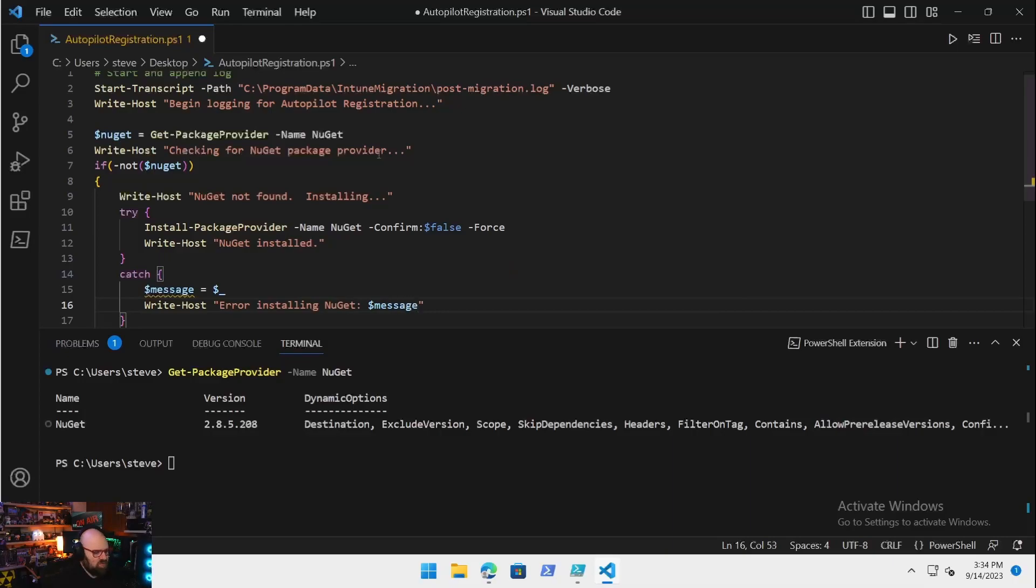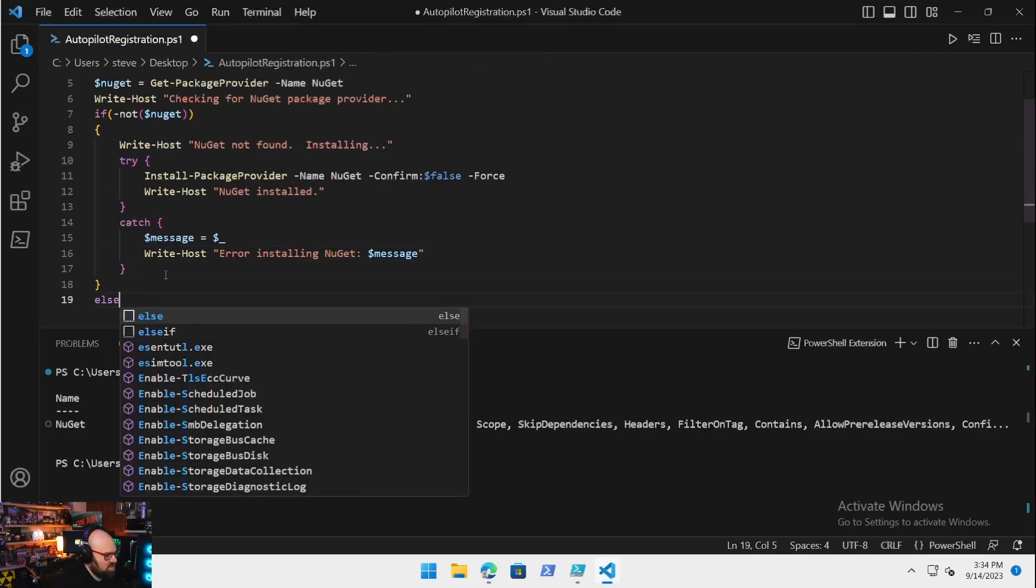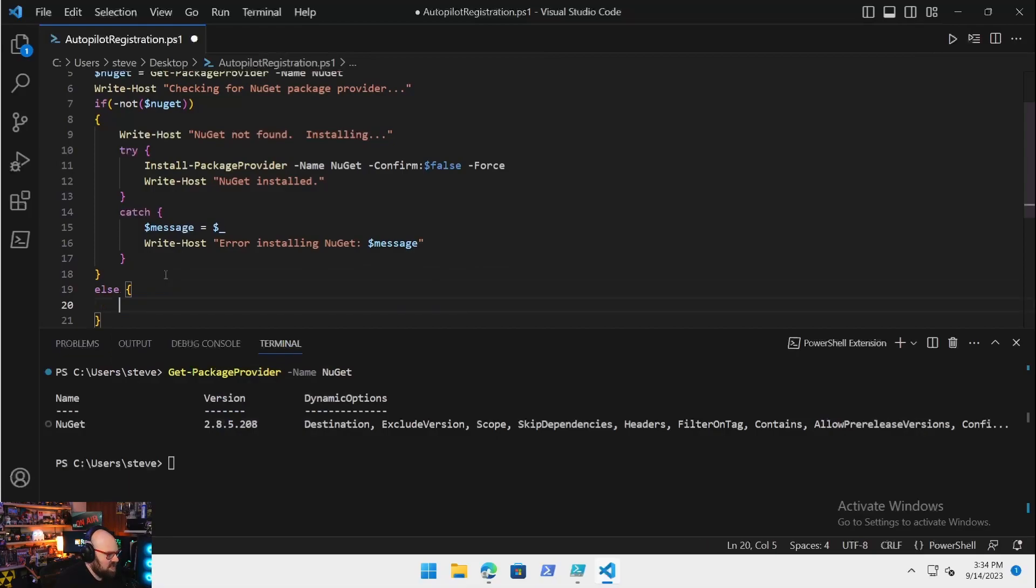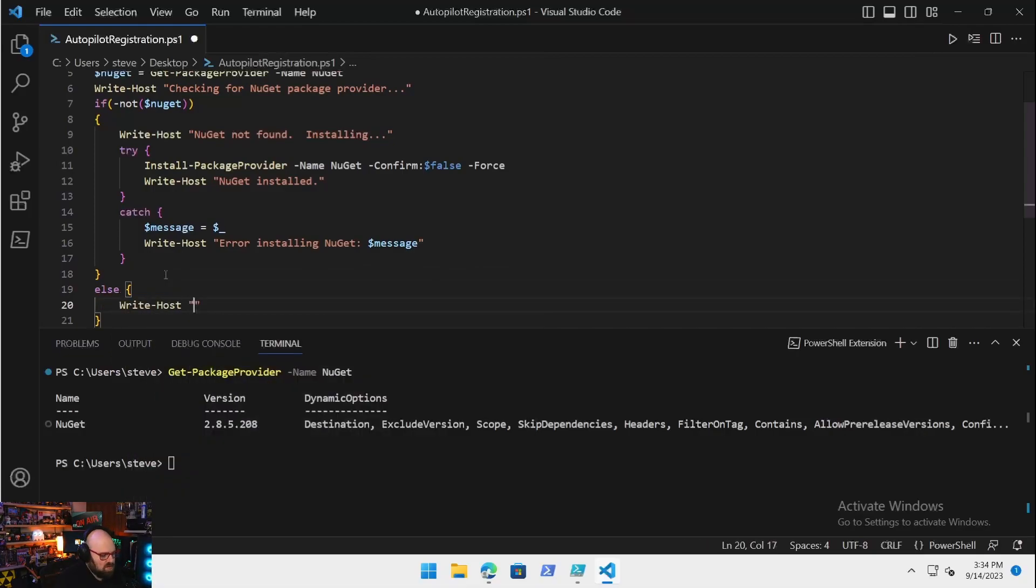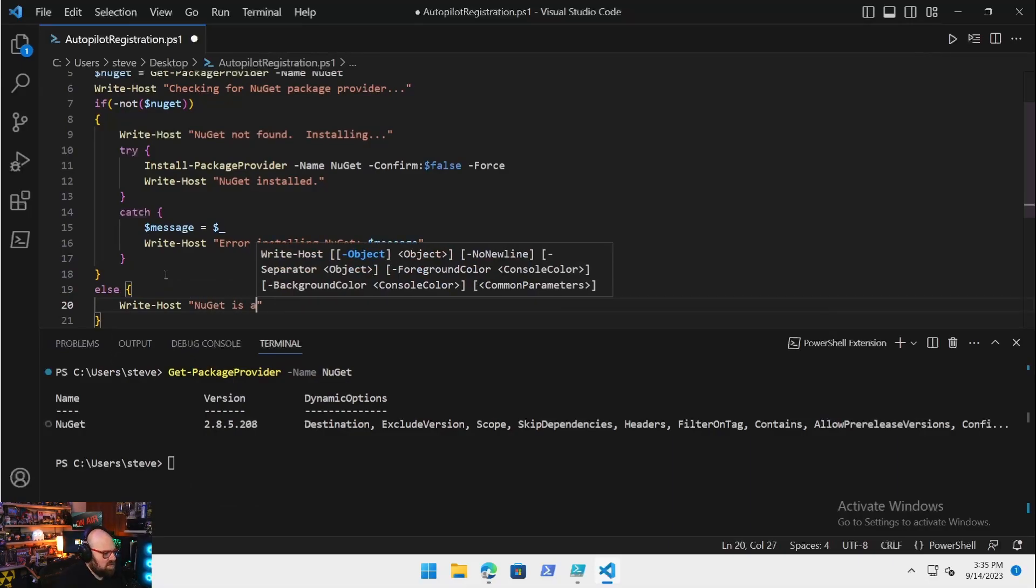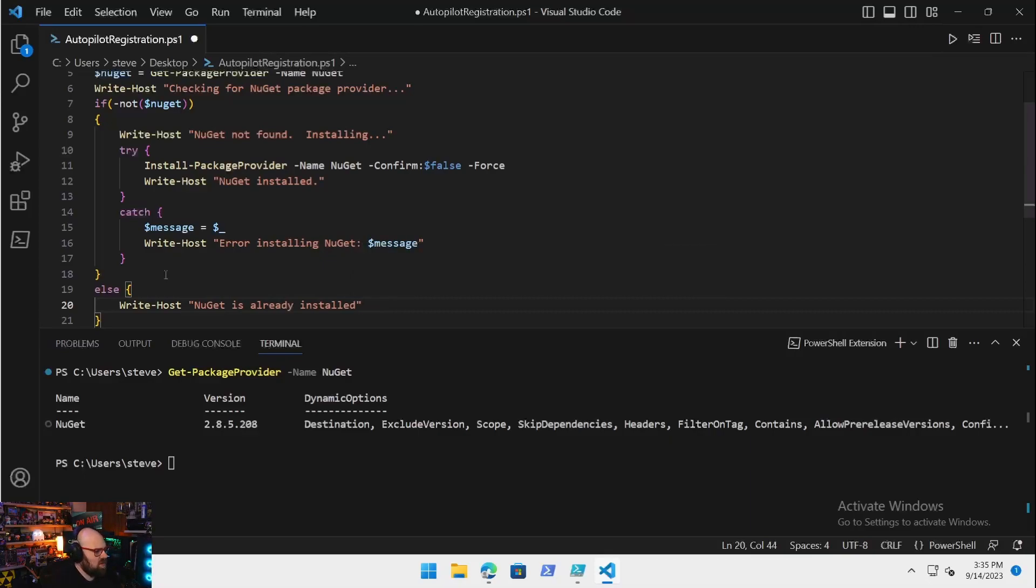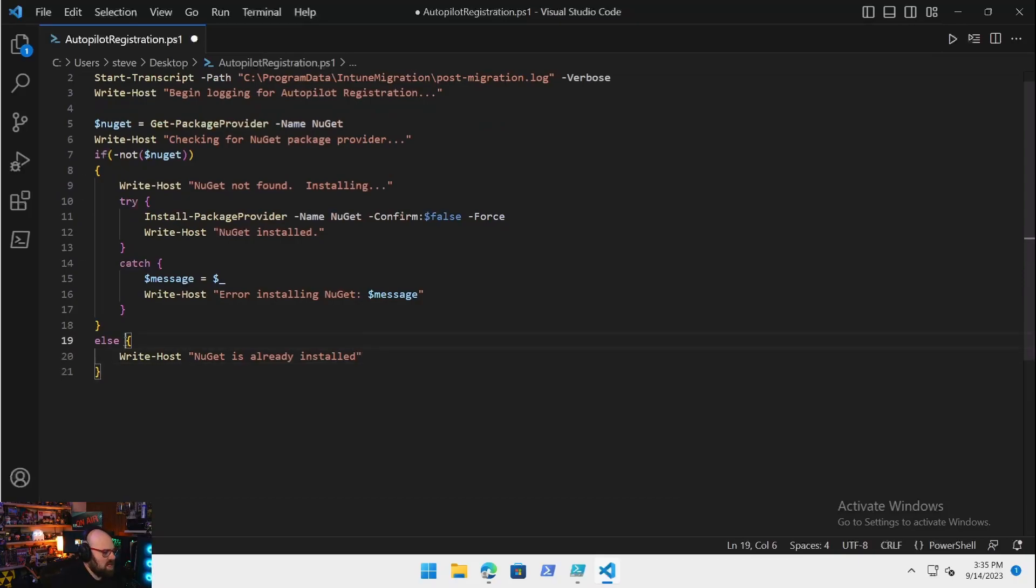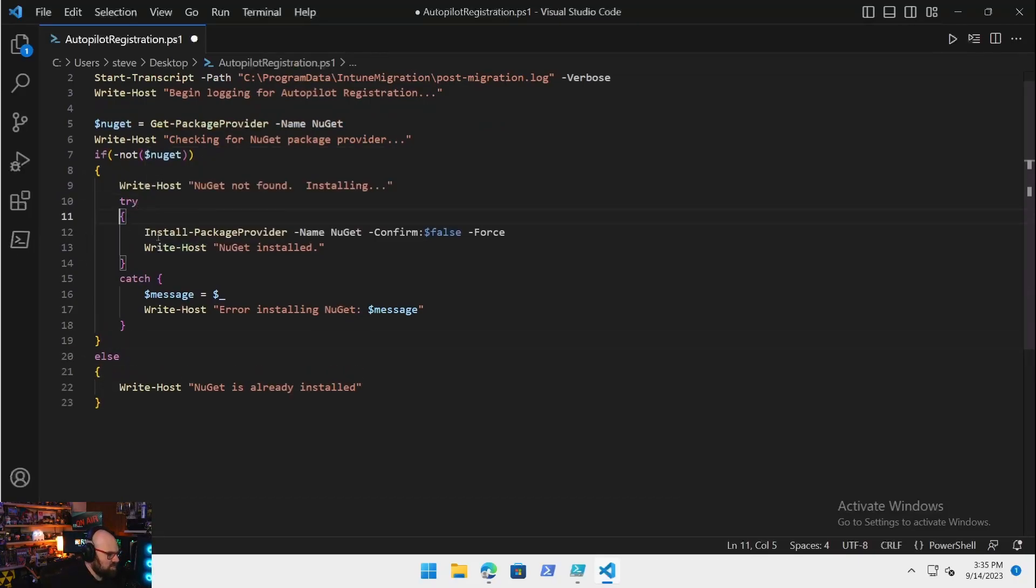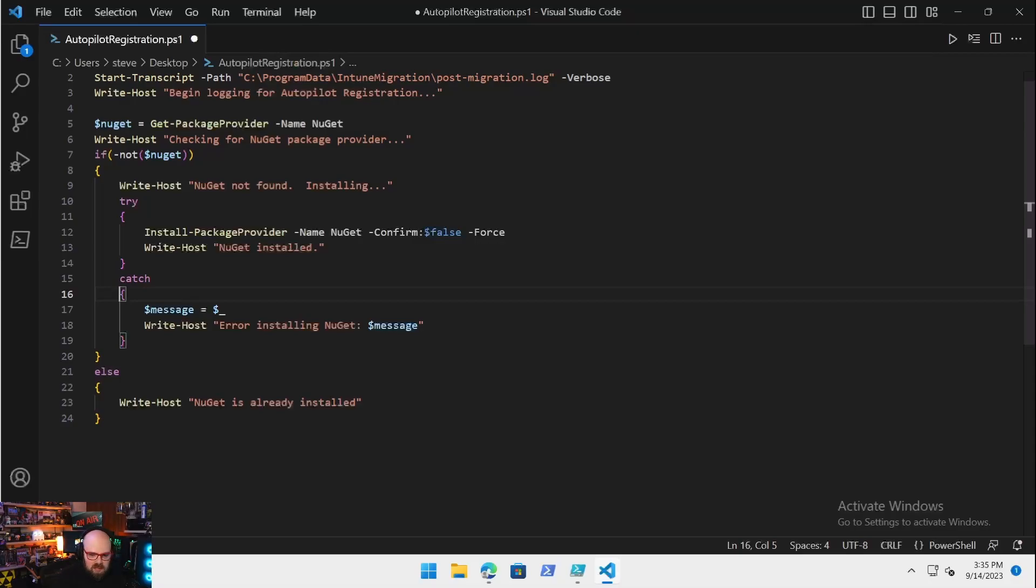Then we'll say Write-Host NuGet installed. Now for some reason if we have a problem, we're just going to spit out the error message. We'll set $message equals the error message and we'll Write-Host error installing NuGet and call that message. If NuGet's already installed, then after our if statement we can just simply say Write-Host package NuGet is already installed.